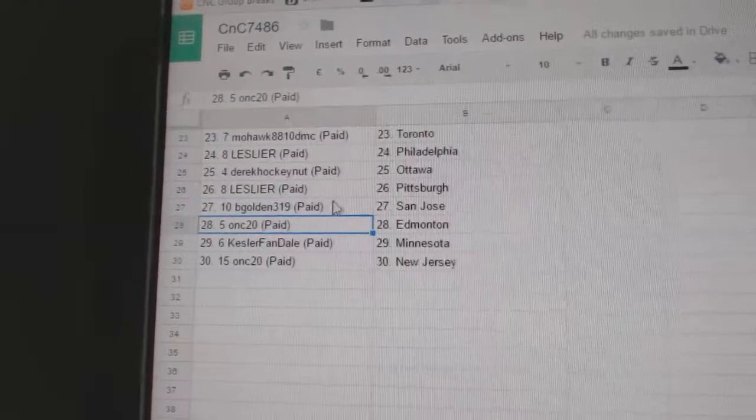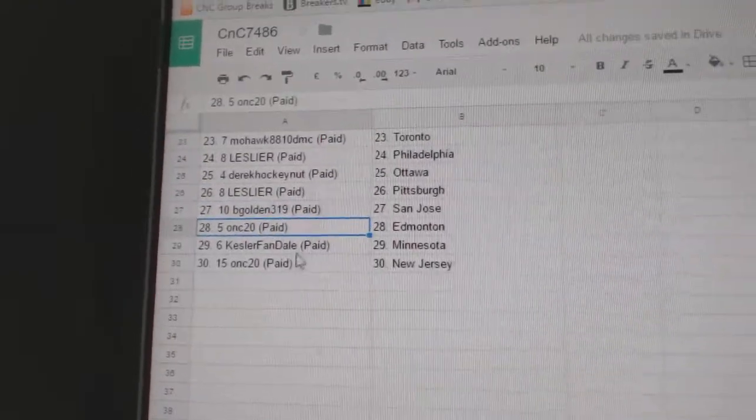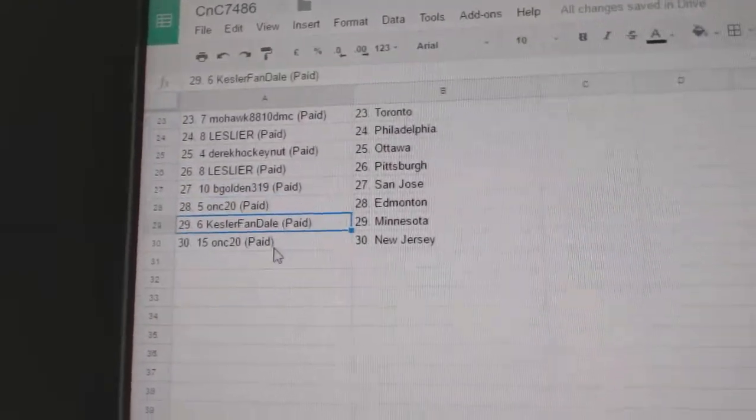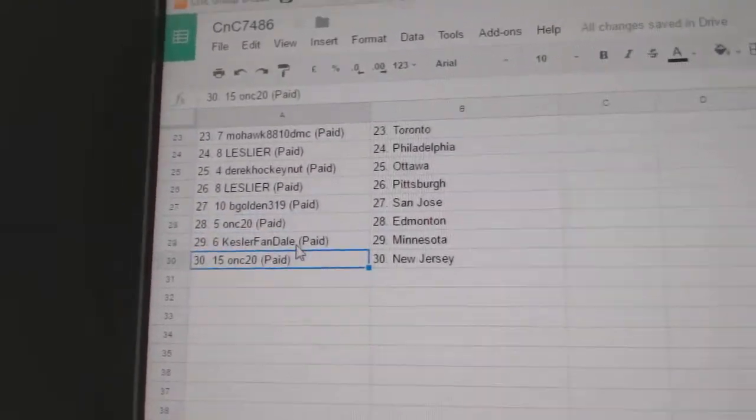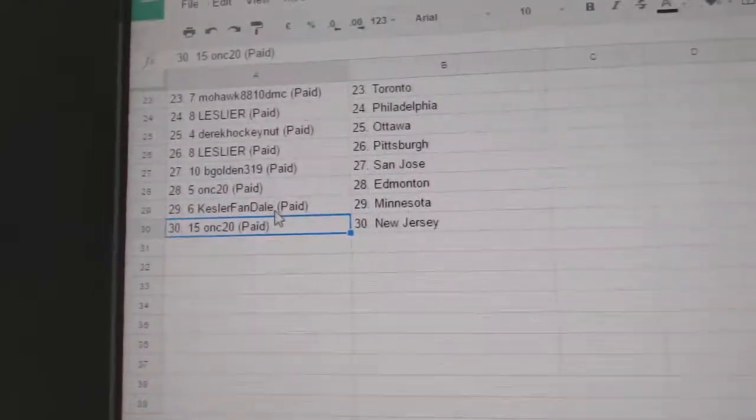B. Golden, San Jose. ONC, Edmonton. Kessler Fann, Minnesota. ONC, New Jersey.